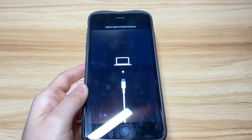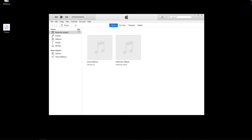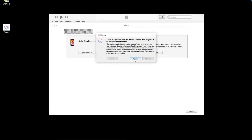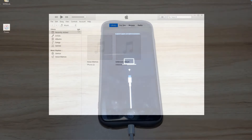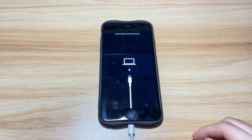Now go back to iTunes or Finder on your computer. Your iPhone 8 should be detected and it'll inform you with a pop-up message. From there, choose Update to update your device to the latest iOS version. This might take one hour or two to download the iOS software, so please wait patiently. If your iPhone 8 exits recovery mode during the iOS software download process and goes back to the boot loop screen, you can repeat the steps to enter recovery mode again.